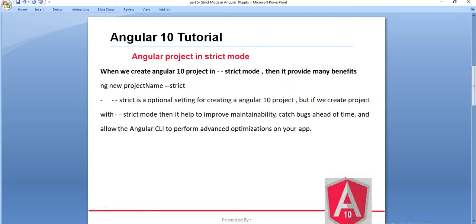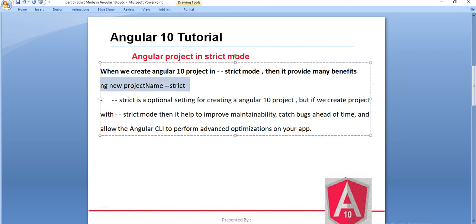Basically, what are all the benefits and why we use this strict keyword. This strict keyword came in Angular 10 only. When we create our Angular 10 project using the strict mode, then it provides many benefits. This is basically a command — using this command we create our project like: ng new project-name --strict. This strict is basically an optional setting. If we do not use this strict keyword, then it will create a normal Angular application. But if we append this strict keyword while creating the new project, then it adds many benefits to our application.